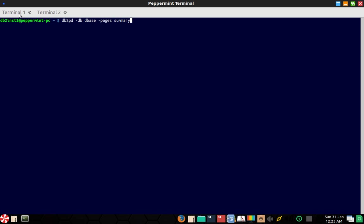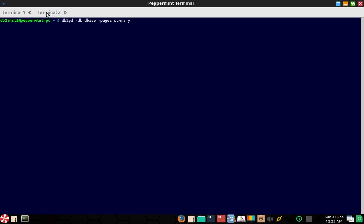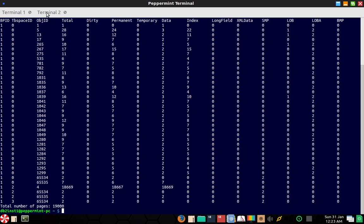So the update is complete now. You can see here I will run the DB2PD tool with the pages option and summarized information. You can see here, for buffer pool ID one, table space zero, table space two, the object ID is 4, 18669, total pages zero is dirty. See the total number of buffer pool pages is 19,000, but you can see that it says none of the pages is dirty. So you can look at the column here dirty, it's actually showing zero.